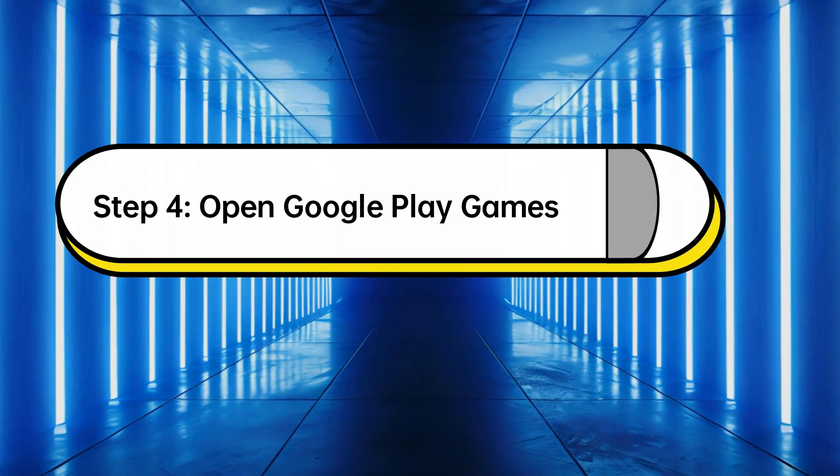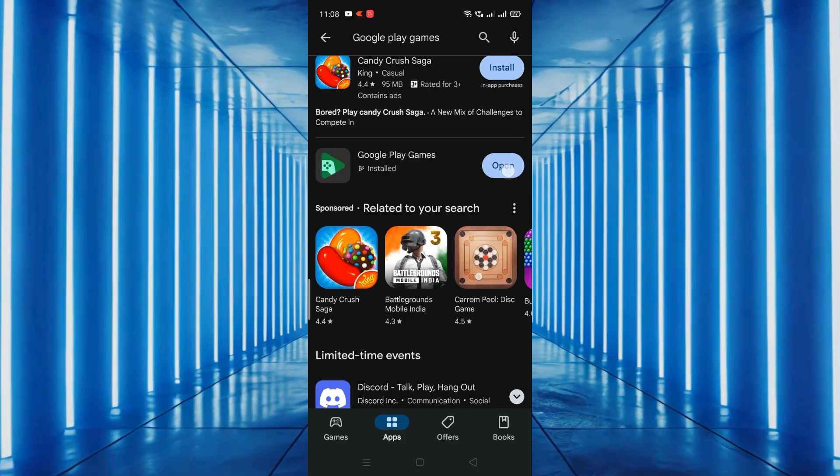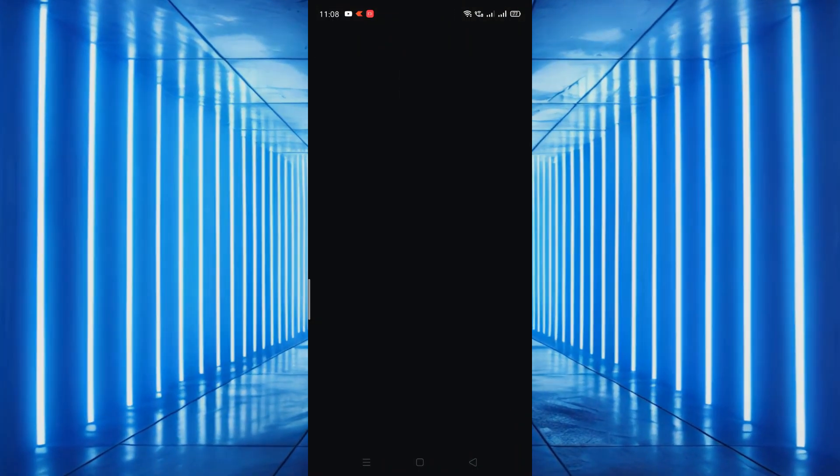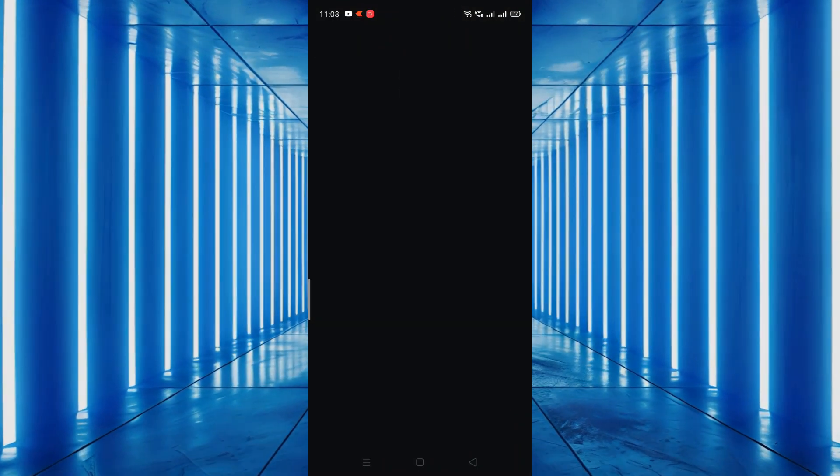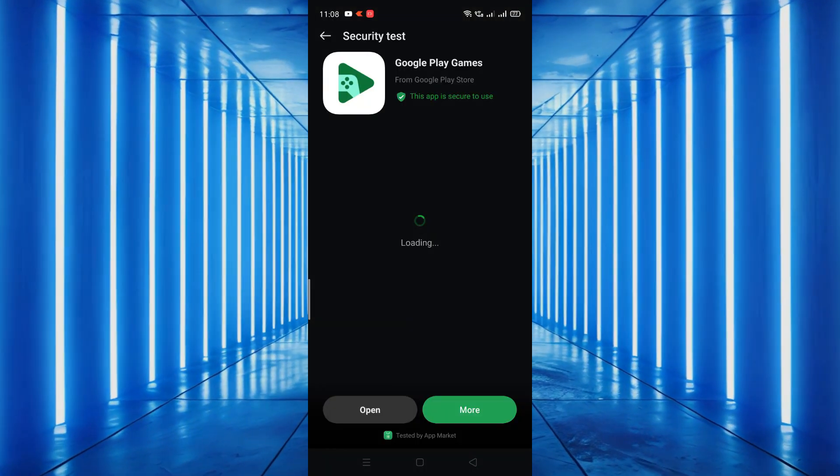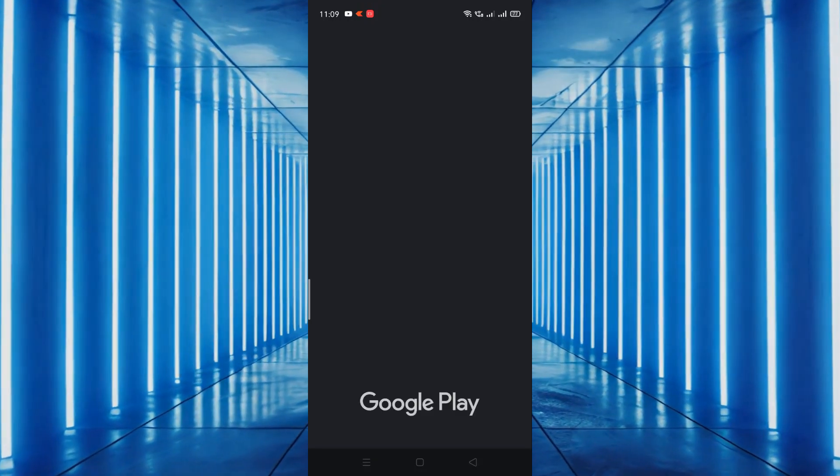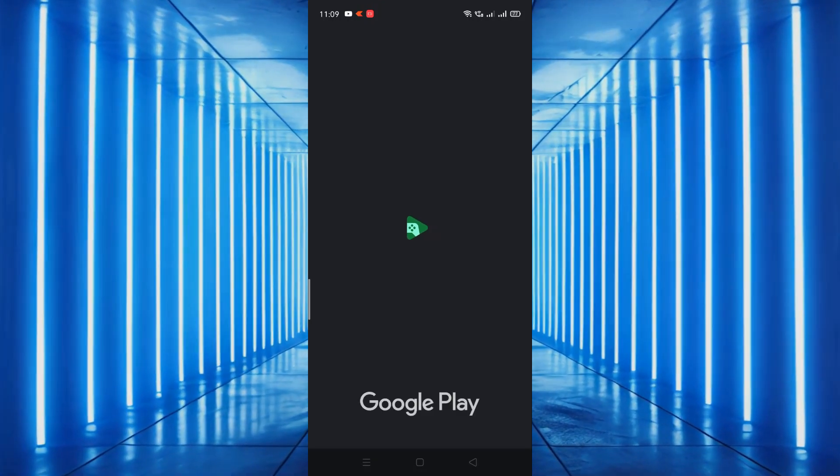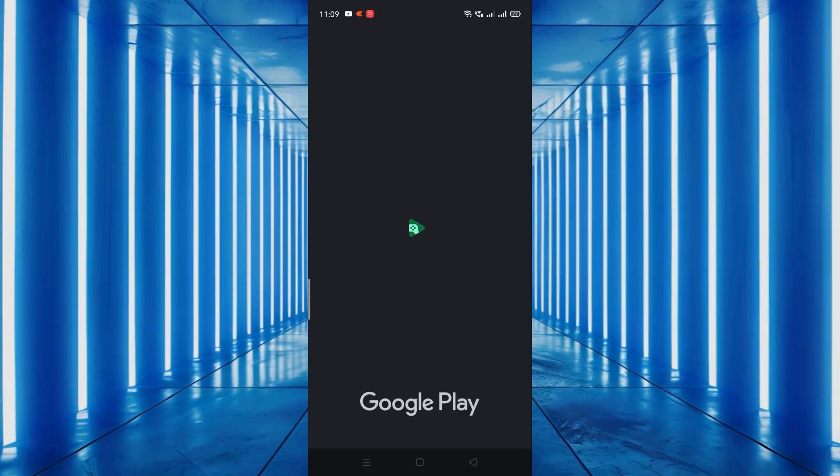Step 4. Open Google Play Games. Once the installation is complete, tap open to launch Google Play Games. You can also find the app icon on your home screen or in your app drawer.